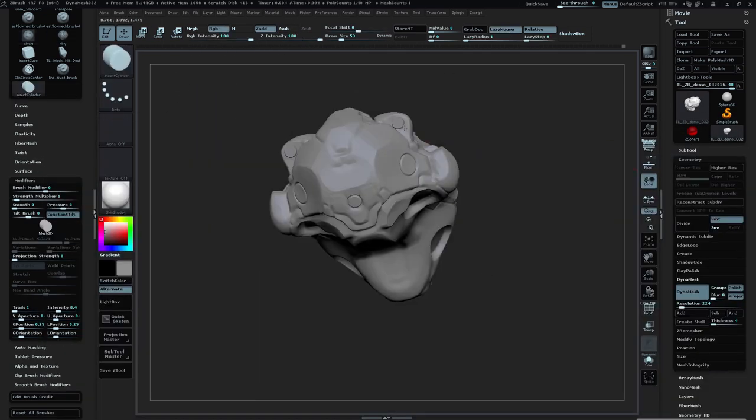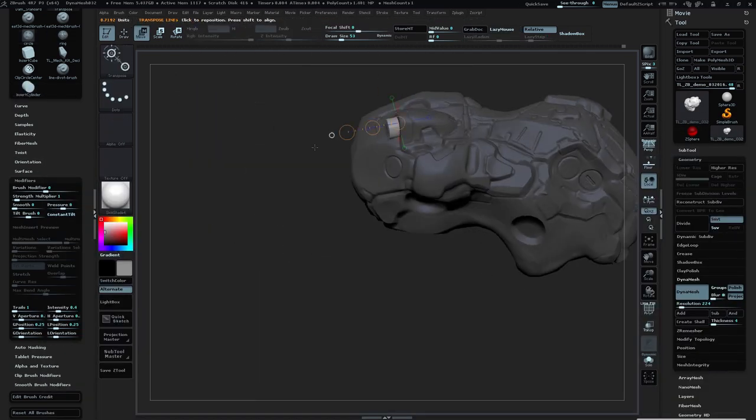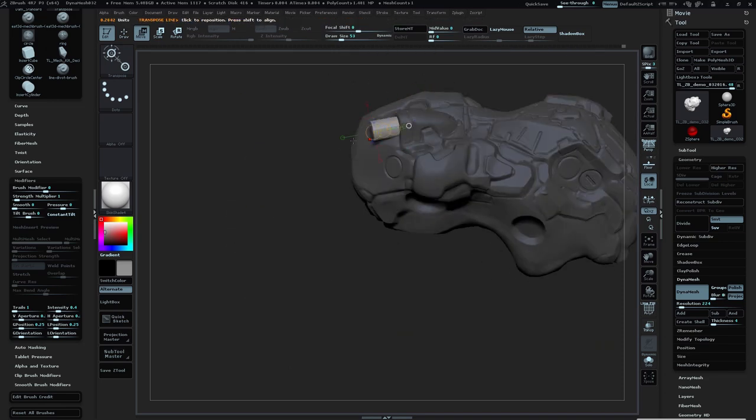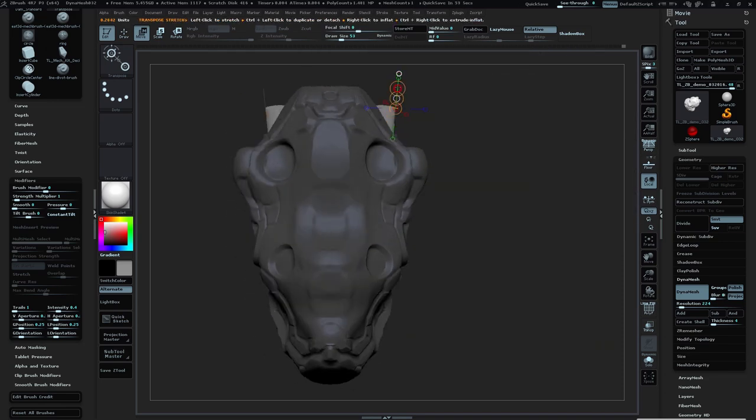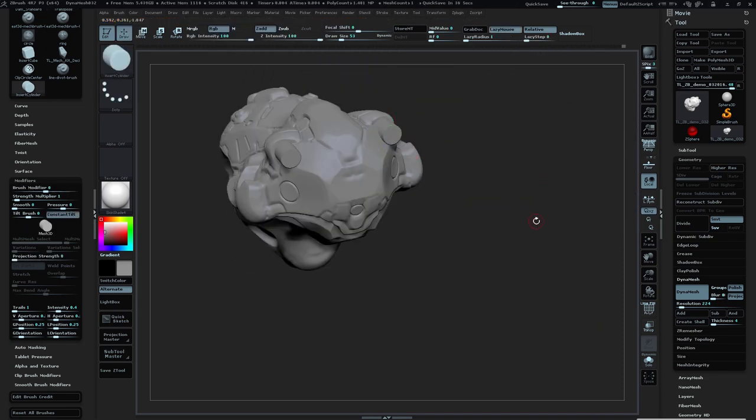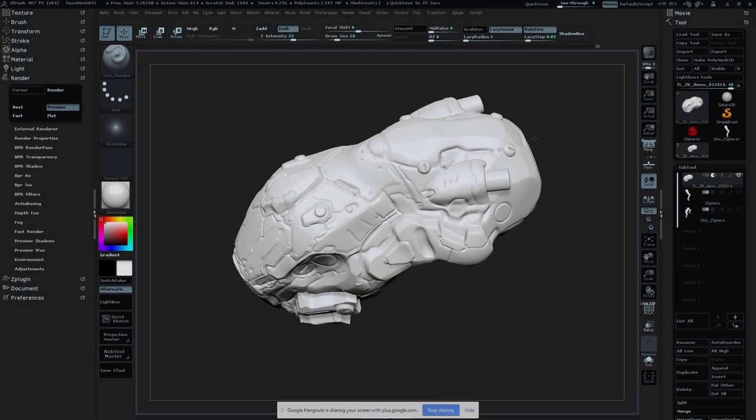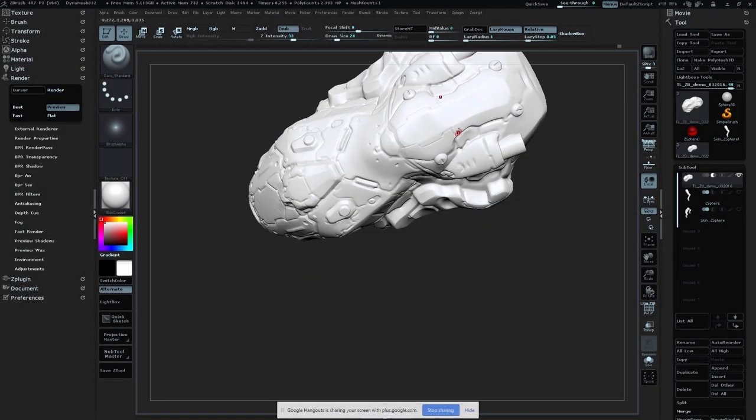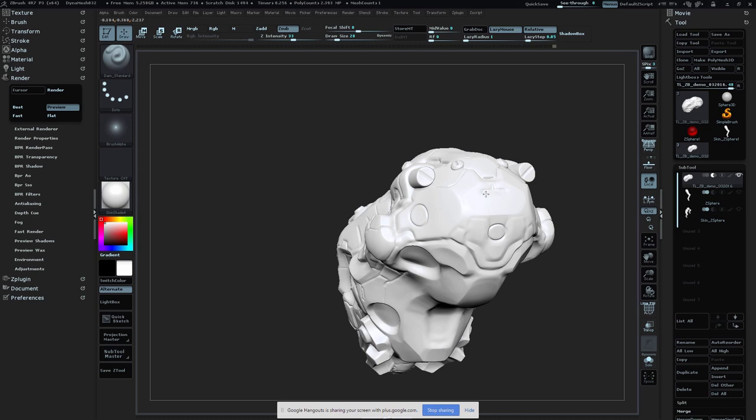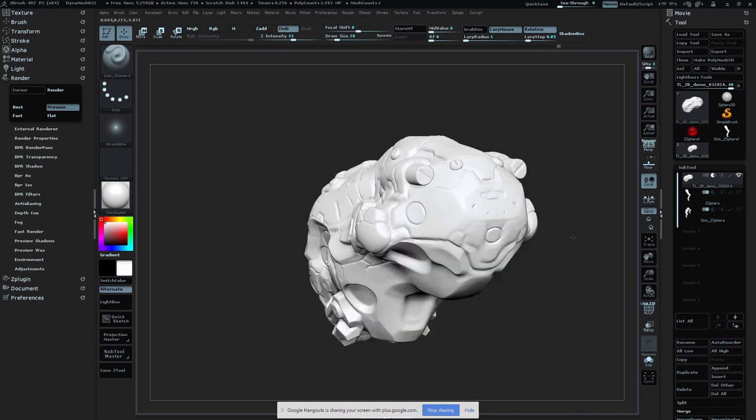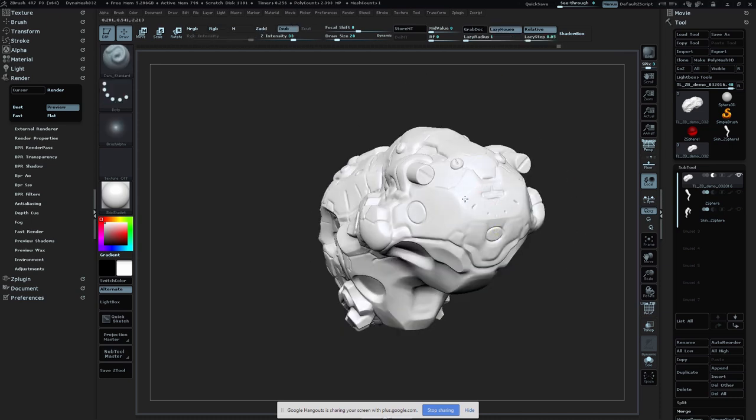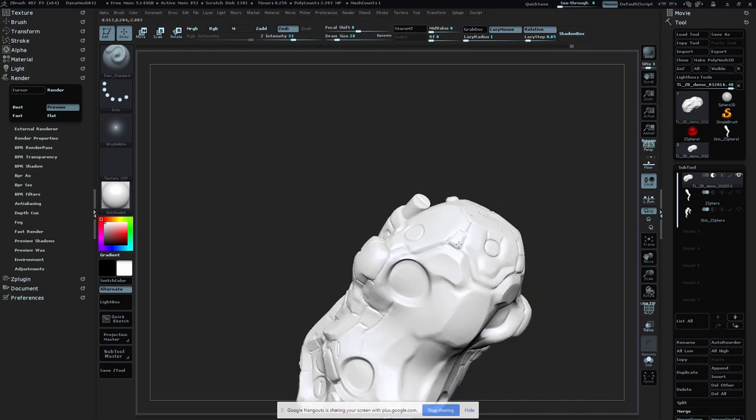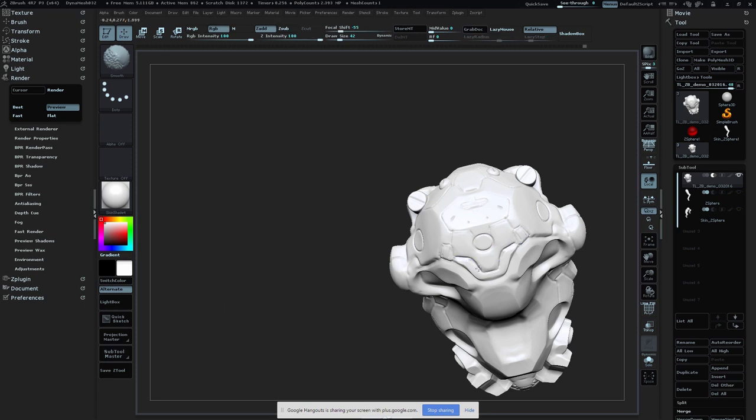With dynamesh, if I'm still finding shapes, I can always re-dynamesh. Re-dynameshing will at times mute out some of the details, but I can take that and again with the Damien Standard or Standard Brush, Basic Sculpting Brushes, also Trim Dynamic, S-Polish, and H-Polish—a lot of those standard brushes I use to really do form building and shape play.